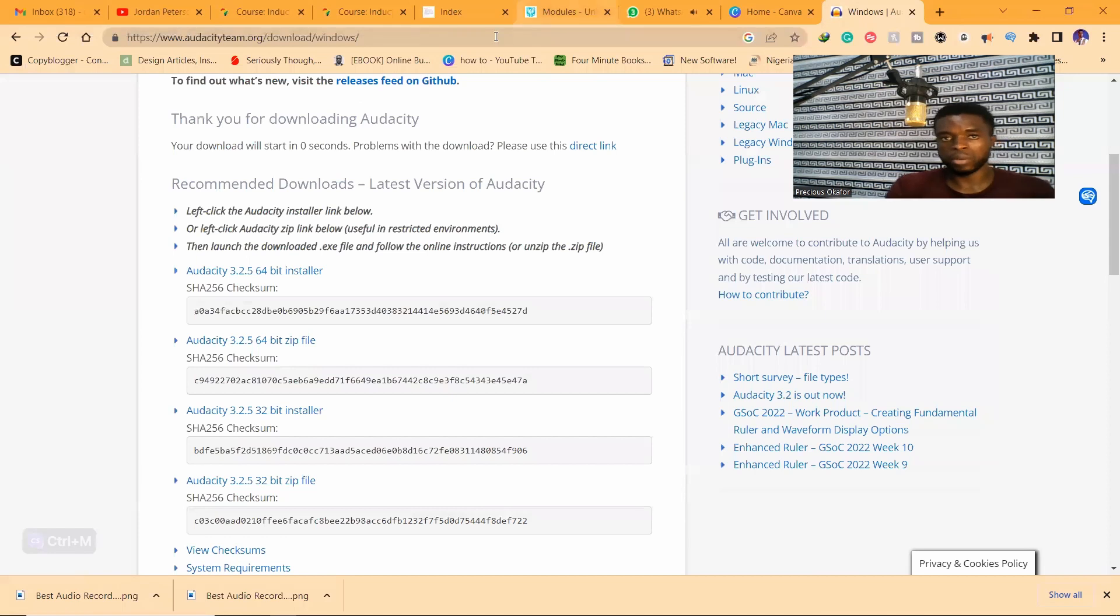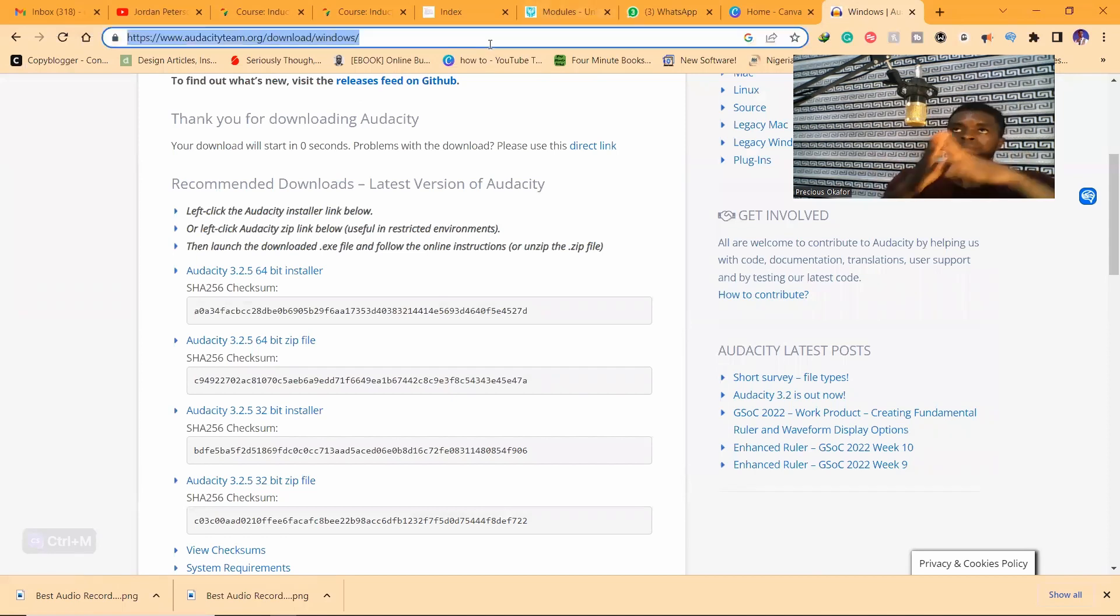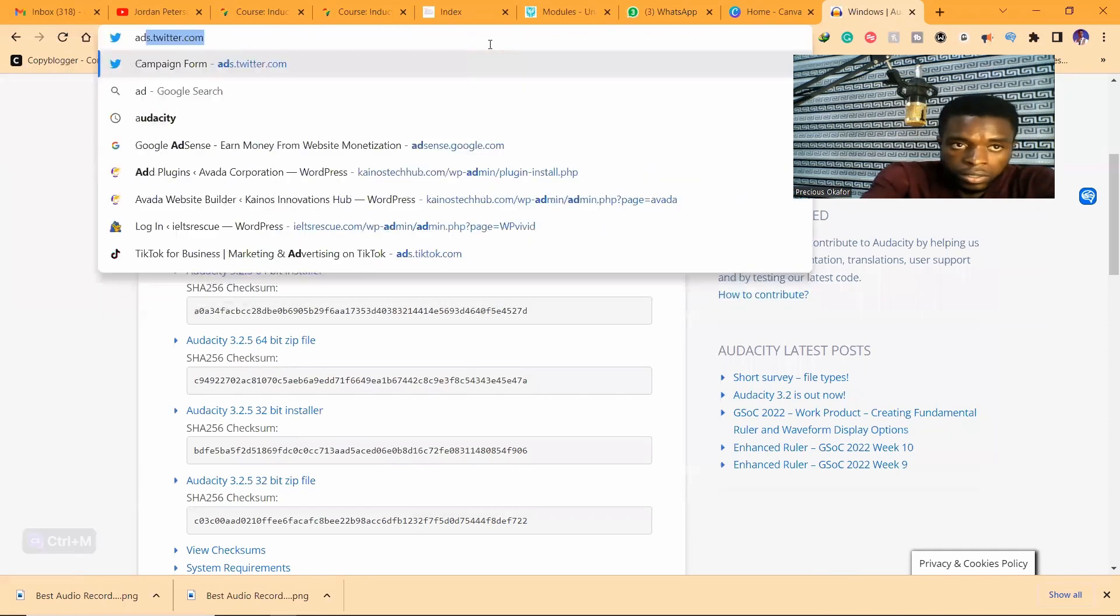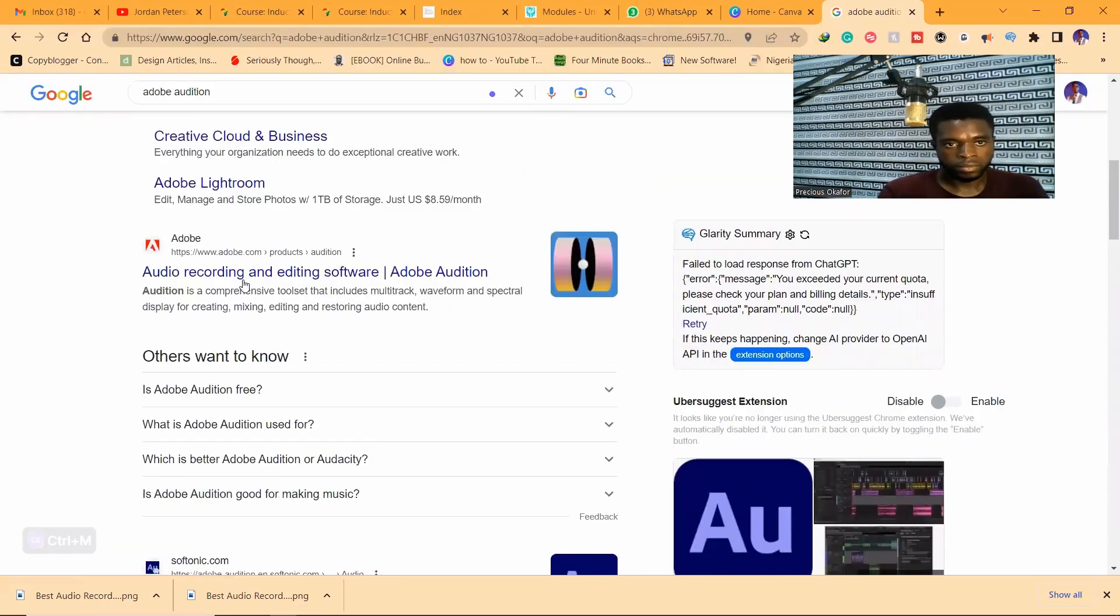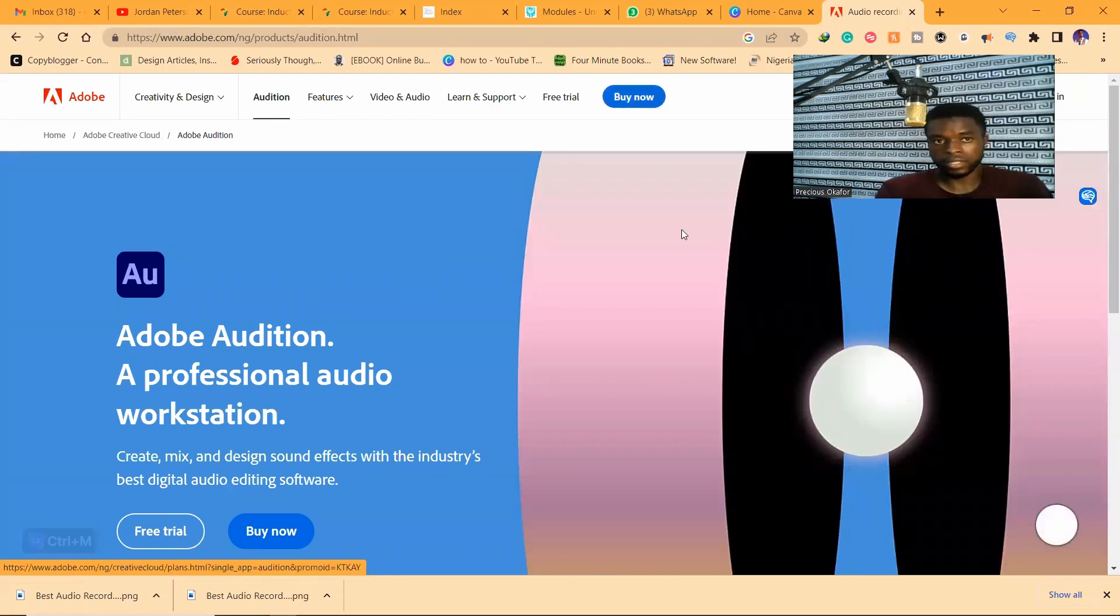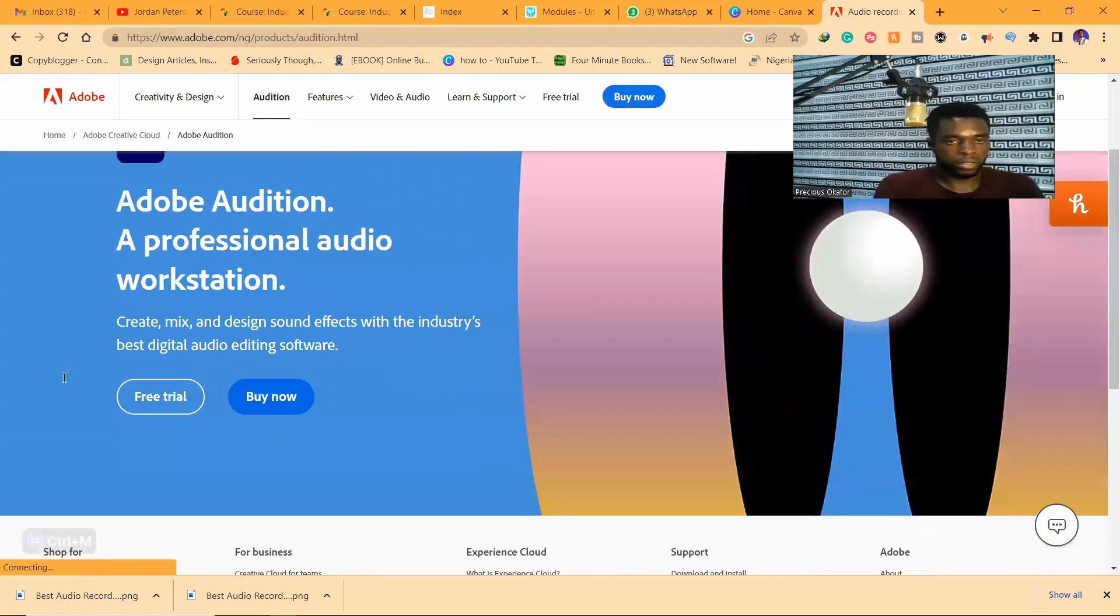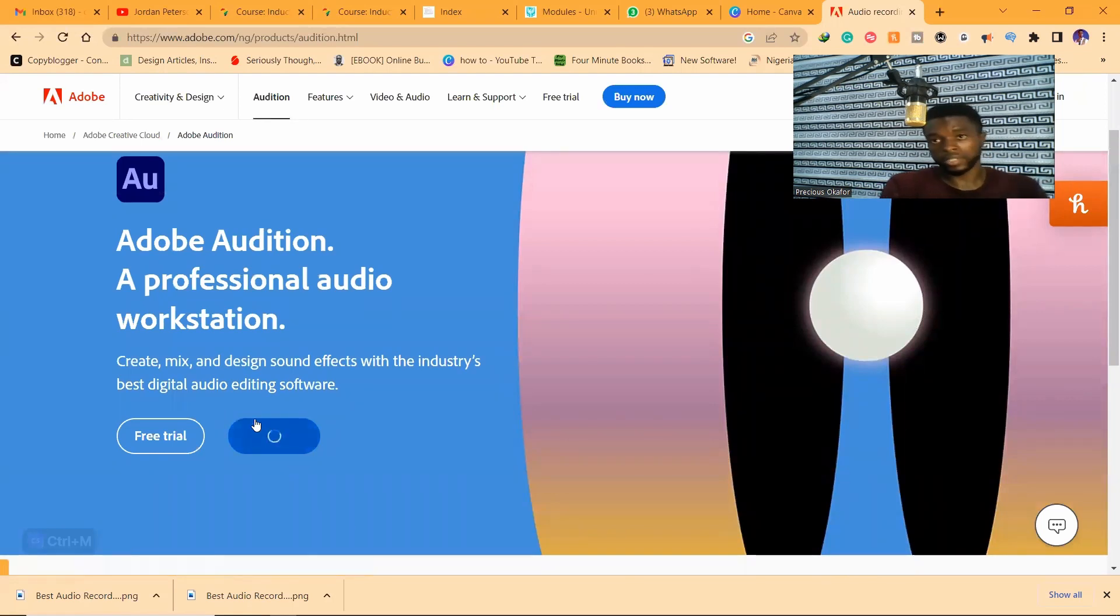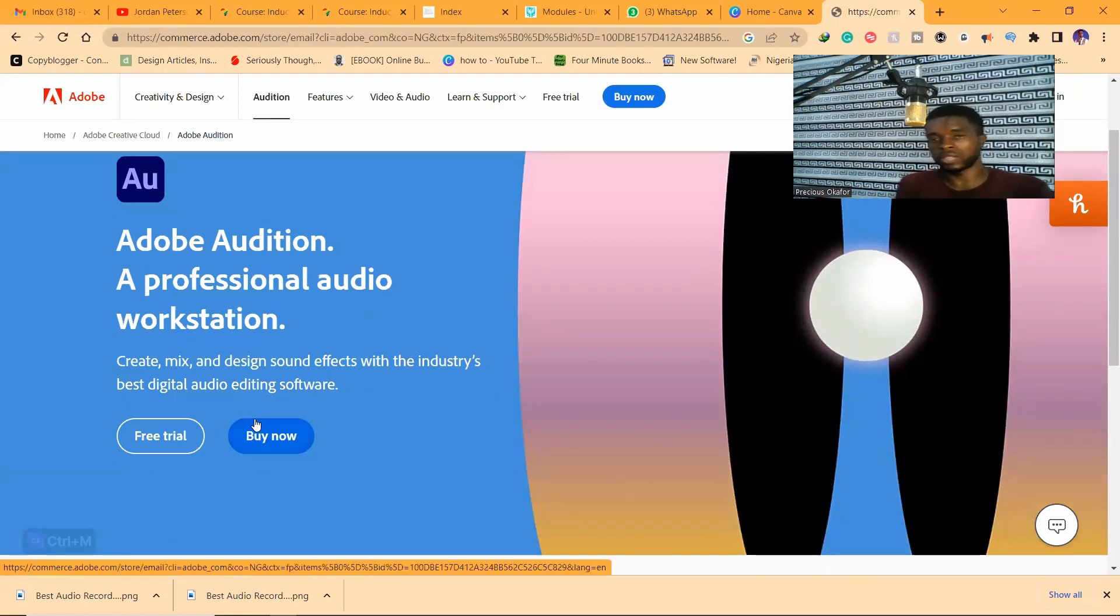The next software I'm going to be showing you is Adobe Audition. I don't think it's free. You can see this one is not free. I'll just say stick with Audacity.